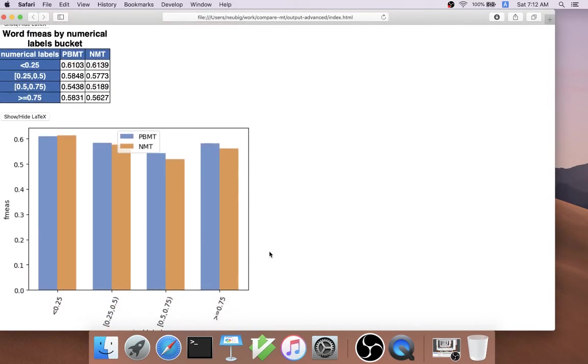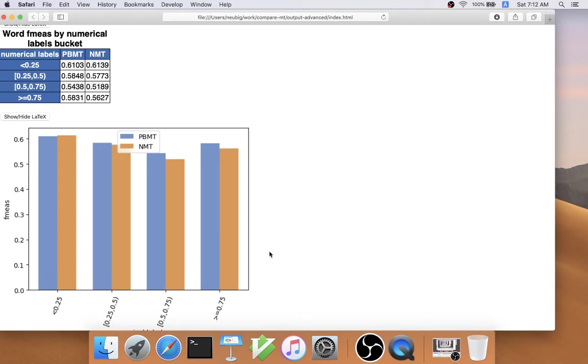These labels could also be given in a numerical fashion. For example, in this case, we gave a label for each word based on its relative position in the sentence, where a lower value indicates closer to the beginning and a higher value indicates closer to the end.